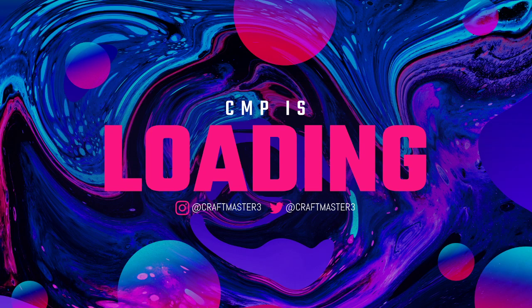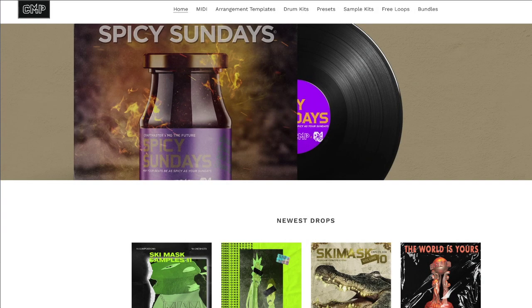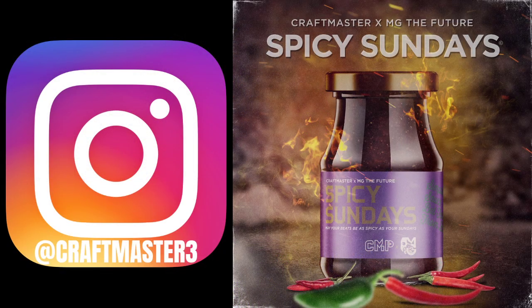What's up everybody, it's CMP with Craft Master Productions and StudioOneTutorials.com. Don't forget to stop by StudioOneTutorials, pick up your premium membership — it's 50 cents a day. Also stop by cmpkits.com, get yourself a copy of Ski Mask Samples Volume 12, Drill Loops Volume 2, and the sounds you need. Feel free to hit me up on Instagram — it's the best place to DM me for the quickest response time.